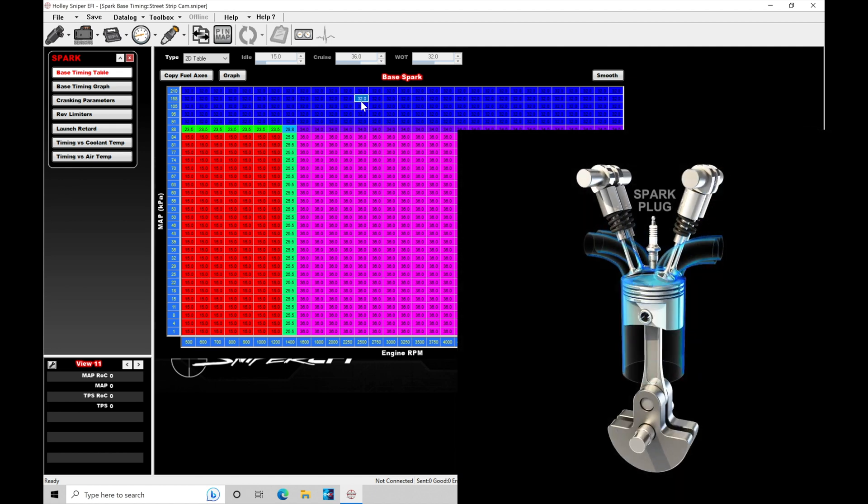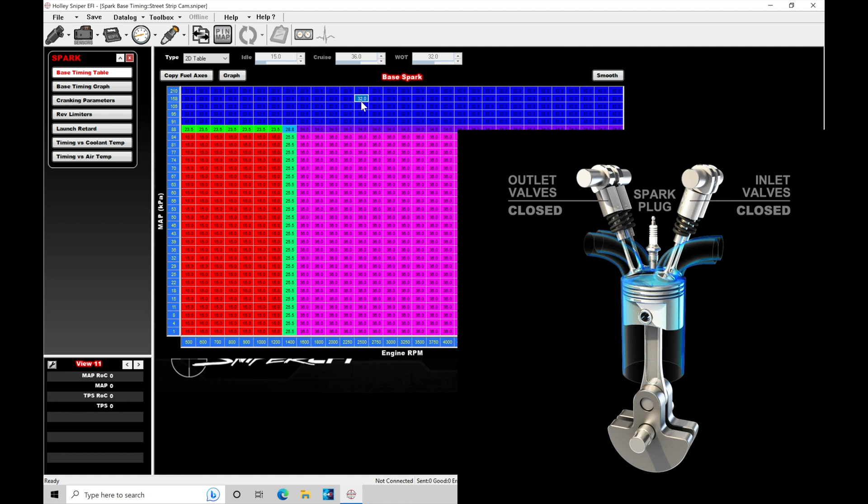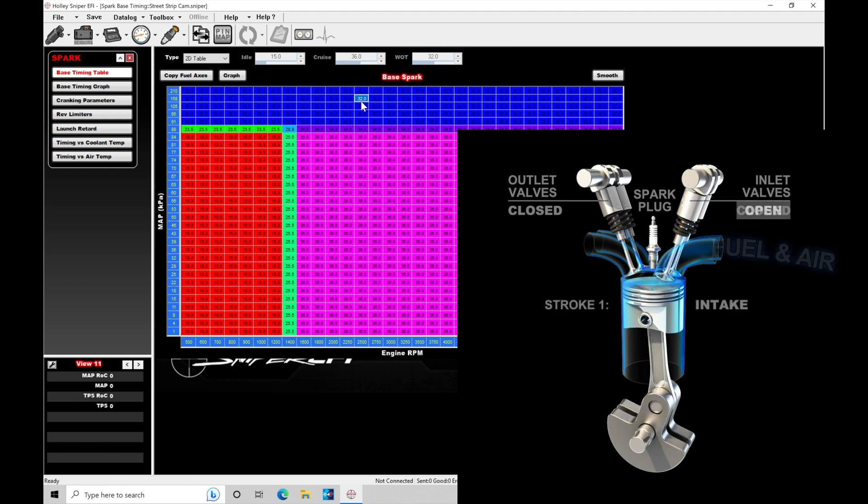So what we're going to find here is that this particular example is going to be a dual overhead cam engine, but the idea in terms of spark timing and the strokes within our auto cycle will be the same. So what we're going to find here in this particular example on this dual cam engine, the intake cam is going to start to actuate the intake valve being open.